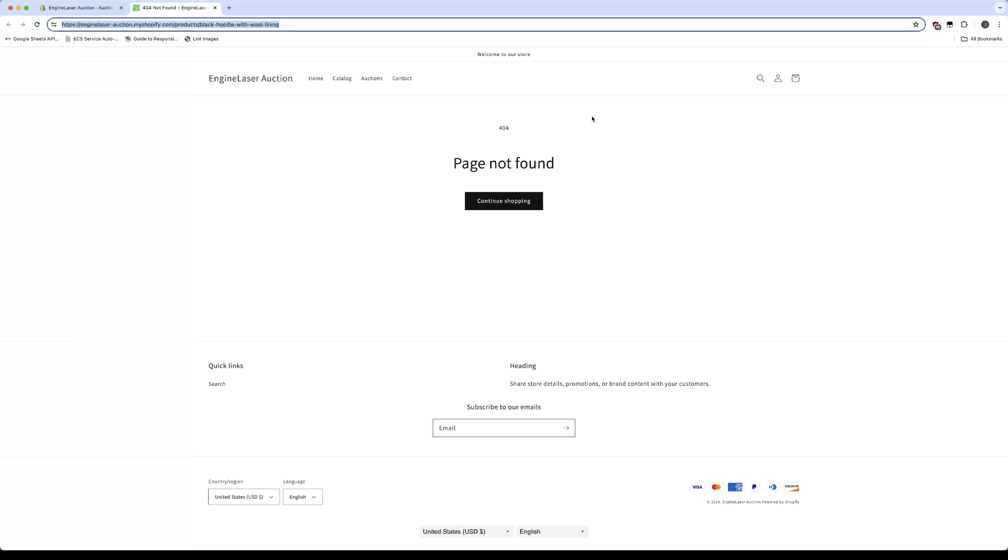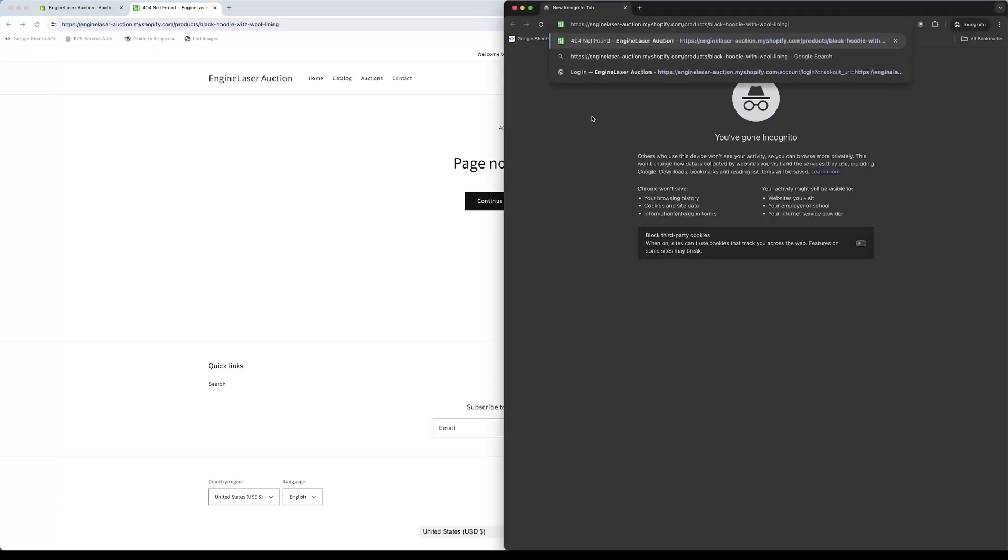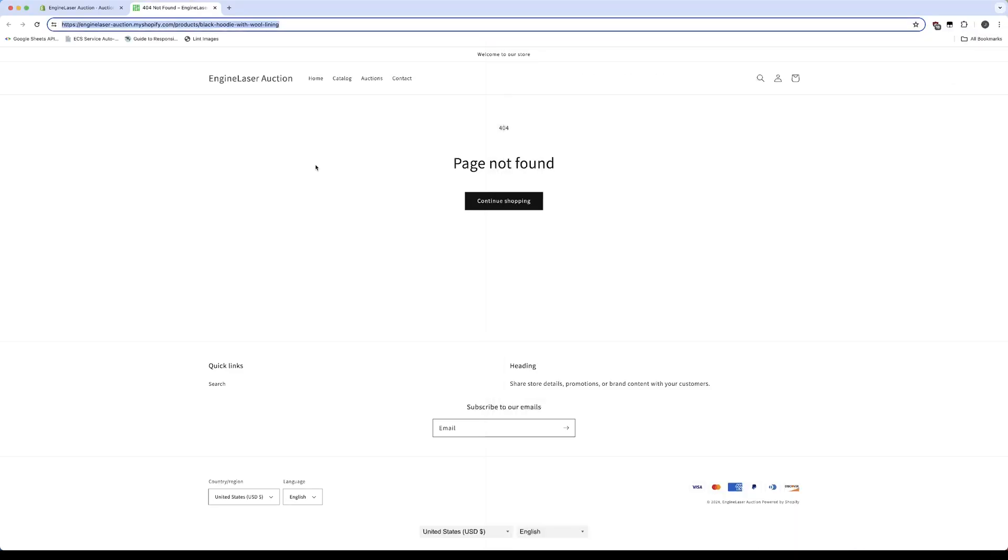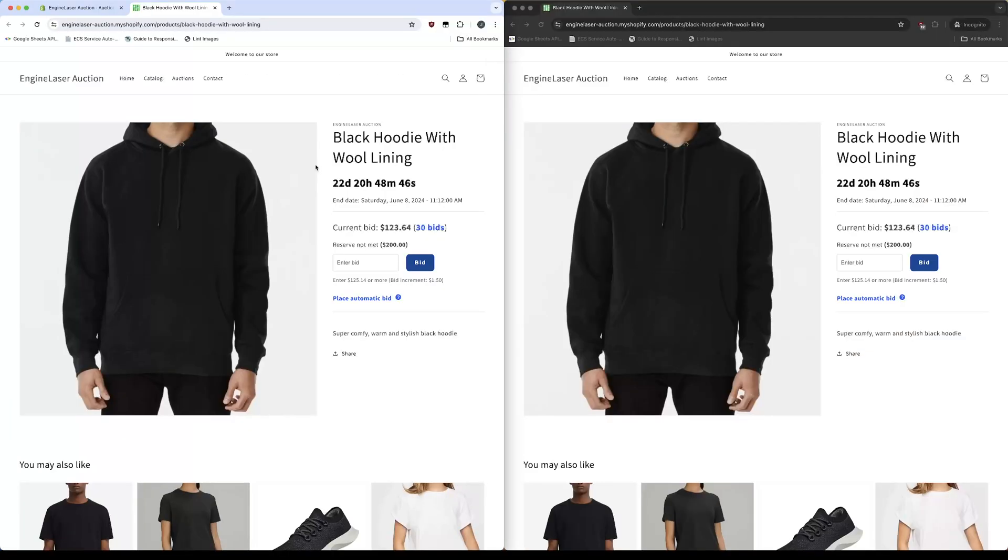In the meantime, I'll open this same auction in a separate browser window. And let's reload this one.